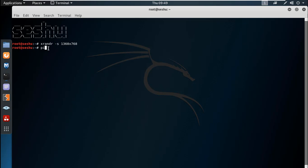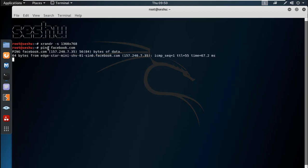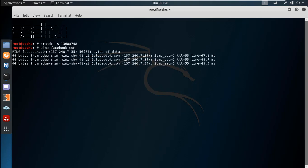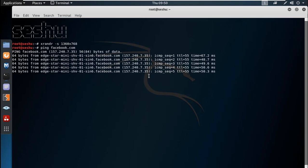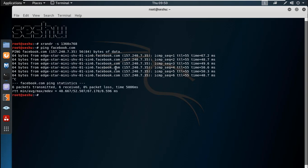Suppose you can find us on Facebook.com — it has a static IP. We are going to perform hacking techniques in this video.